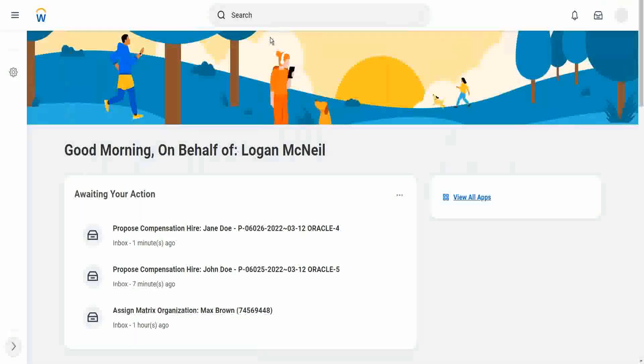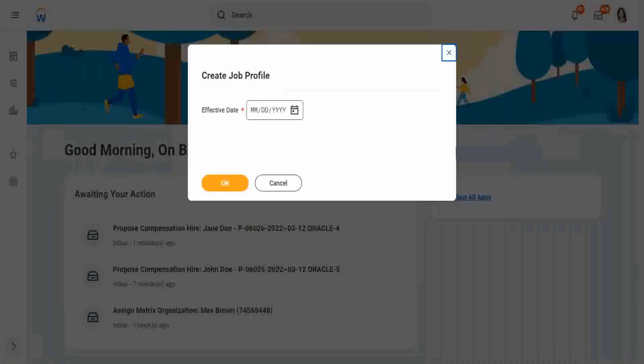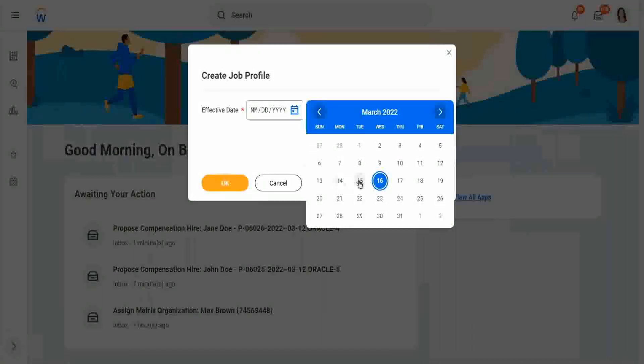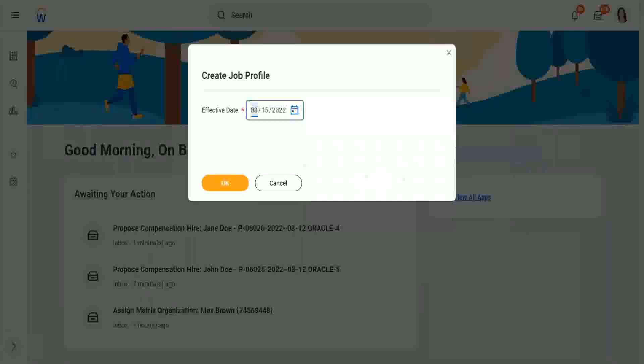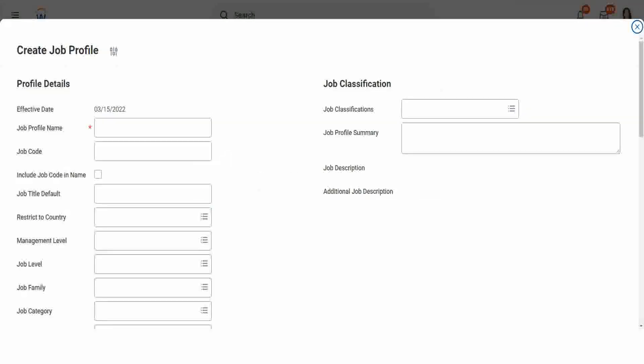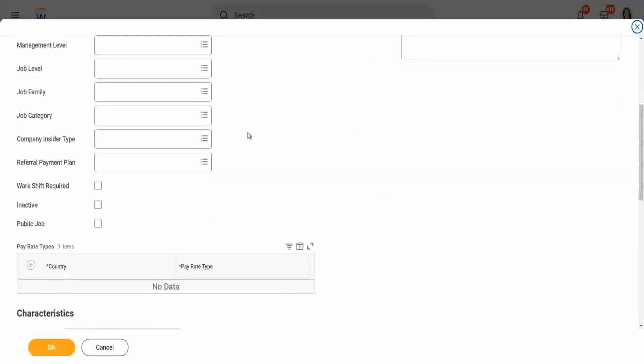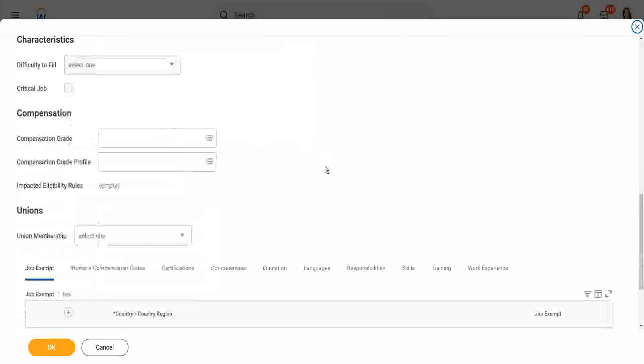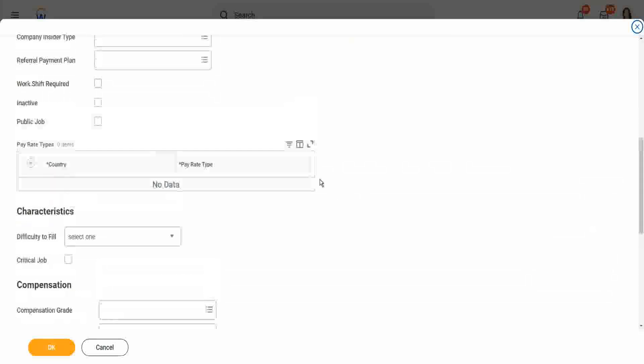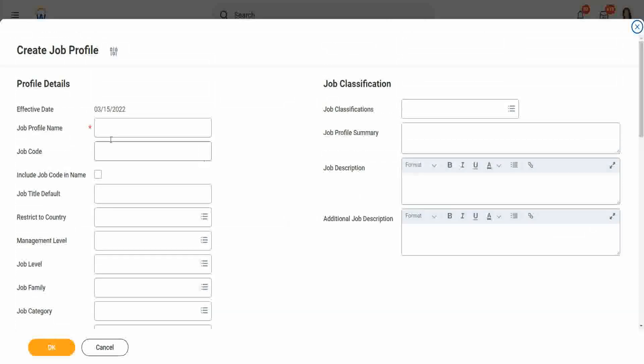And in that you give an effective date, from what date you want to create this job profile. Let me give today's date as the effective date, 15th, and then you start putting in details. So if I scroll down, you see that only the job profile name is the mandatory field.